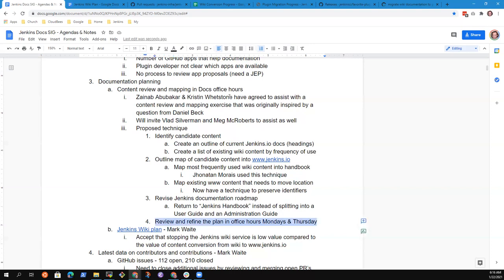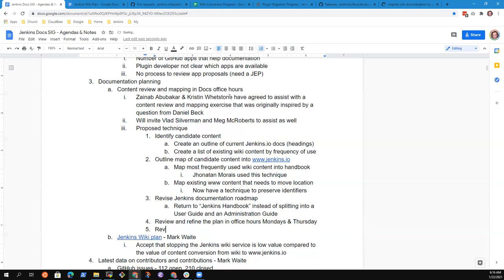We'll review and discuss that plan during office hours on Mondays and Thursdays and make progress on it. It will also be reviewed and discussed in the upcoming Jenkins Contributors Summit in February.